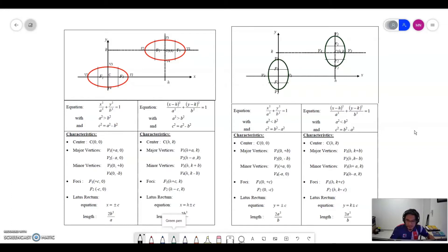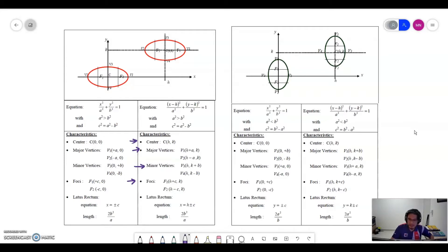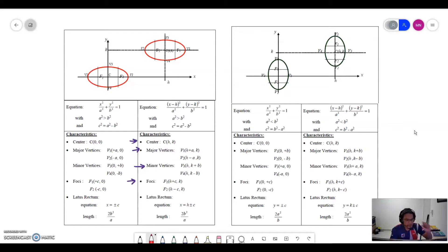First, we look at the ellipse on the left where we have a horizontal ellipse. The coordinates will change. You can see the major vertices, the minor vertices, the foci, and also the center. The center will be (h, k). The major vertices will be (h plus a, k) and (h minus a, k). The minor vertices are (h, k plus b) and (h, k minus b), depending on whether the vertices are on the major or minor axis.